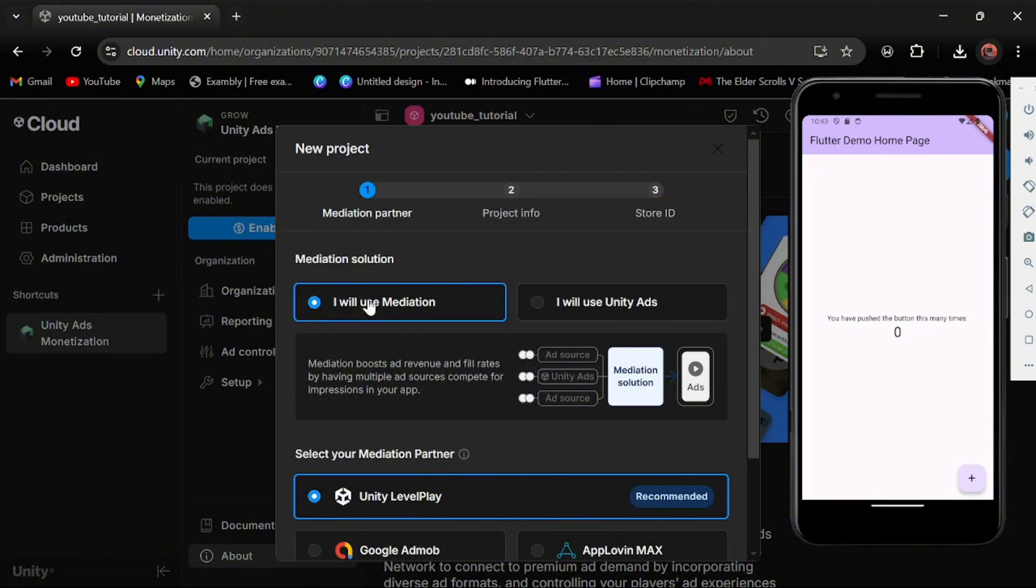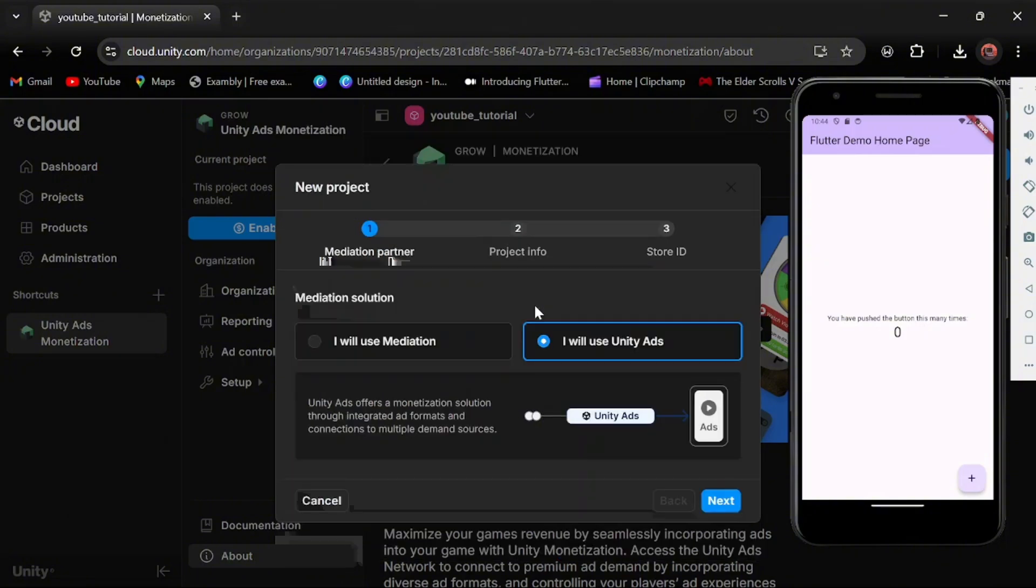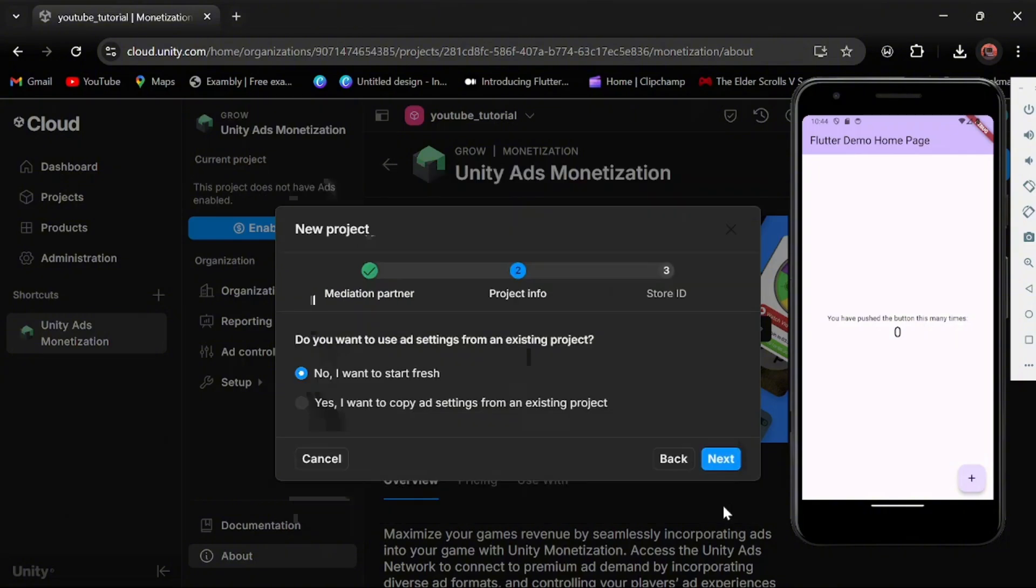You see, I will use mediation or I will use Unity Ads. Mediation is if you have other ads you are using and you want Unity Ads to be part of it. Let's say you are using Google Ads and Unity Ads together. But for this I'm not using mediation, so I'll just select I will use Unity Ads and then click on next.